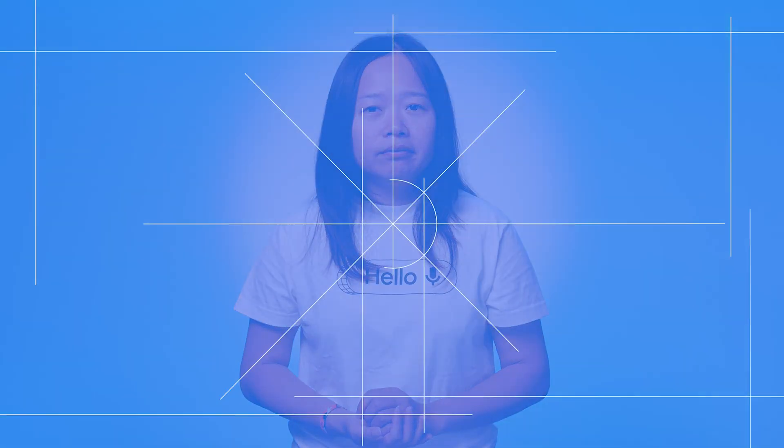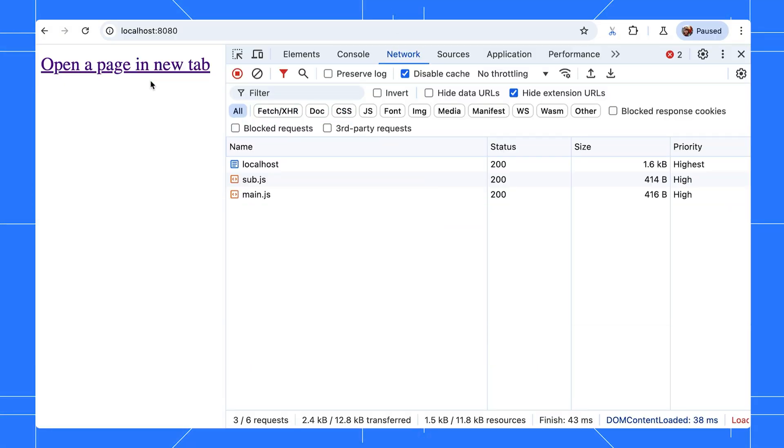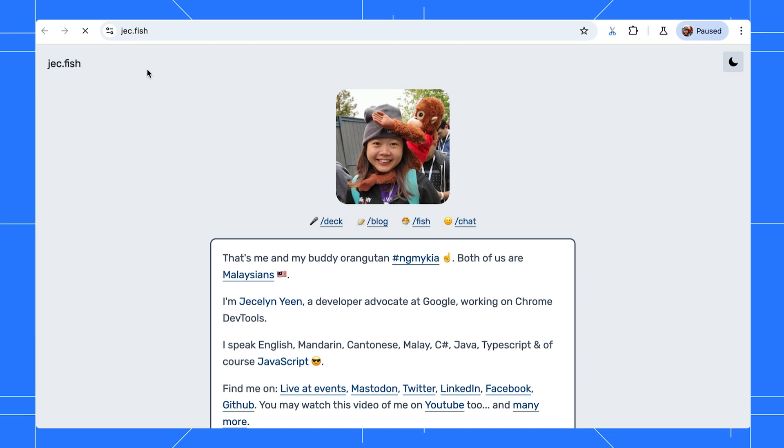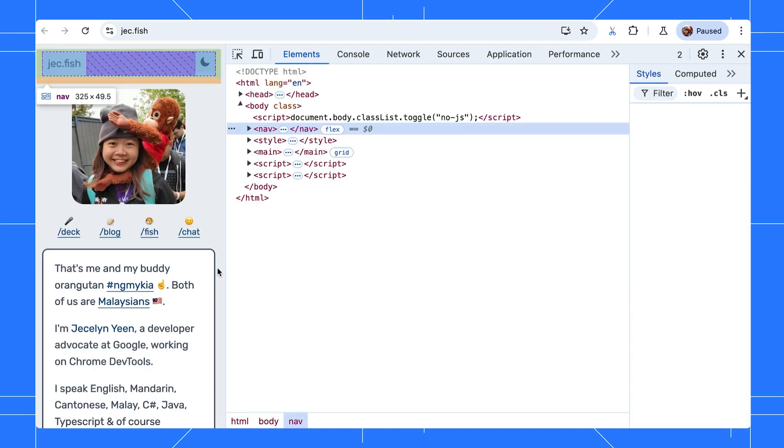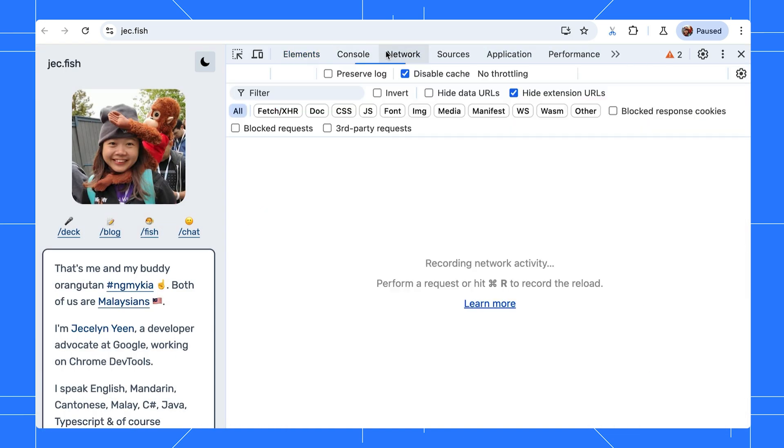Sometimes, you click a button or hyperlink, and it opens a new tab. You might want to capture the full network activity of the new tab, but you can't open DevTools in time. To demonstrate, I will click this link to open a new tab. DevTools can only capture the network when it's open, so there's no activity here.